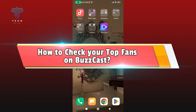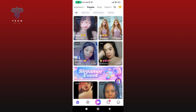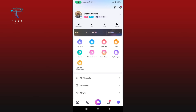How to check your top fans on Buzzcast. First, launch and open your Buzzcast application. Make sure you are logged in to your Buzzcast account. Tap on the icon at the bottom right corner of your screen, then select the Top Fans option. Under this option you'll be able to see your top fans. And this is how you can check your top fans on Buzzcast.